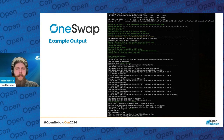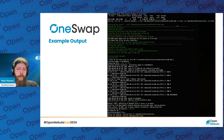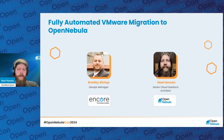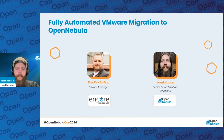That's essentially the OneSwap tool. There are many more parameters you can read about in the GitHub repository, and I definitely welcome you to go look at that. If you see any new features you'd like implemented, you want to report an issue, or you're welcome to fork the project, develop yourself, and submit a pull request. This is a fully open source tool and we welcome the community to work with us. With that I'll pass this off to Bradley from Encore Technologies, so he can talk about his experience using the tool and some interesting automation they've built around it.